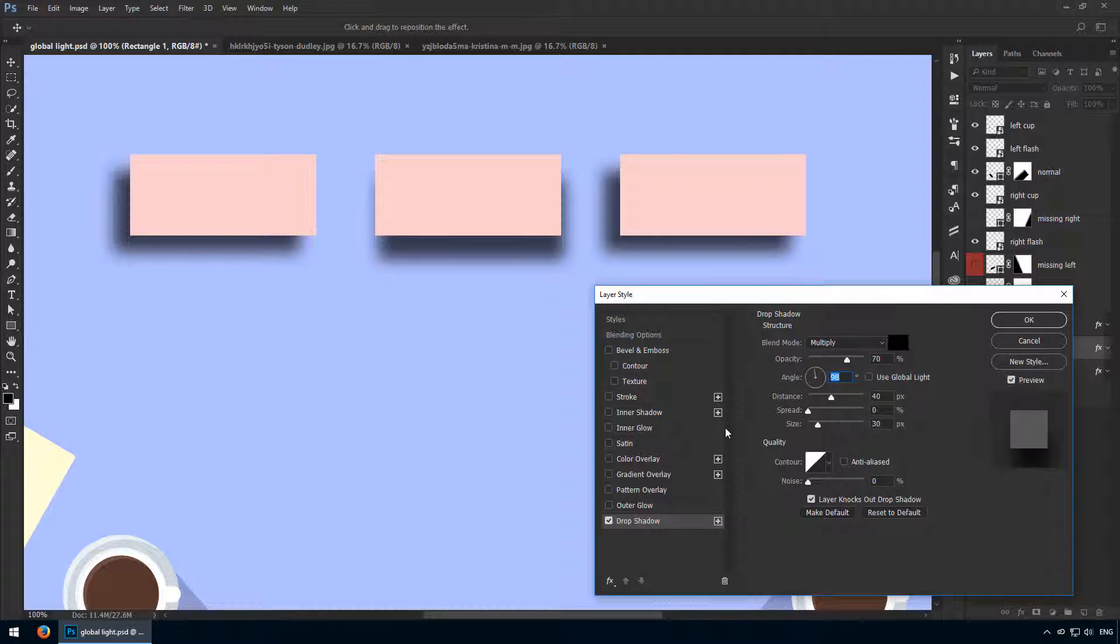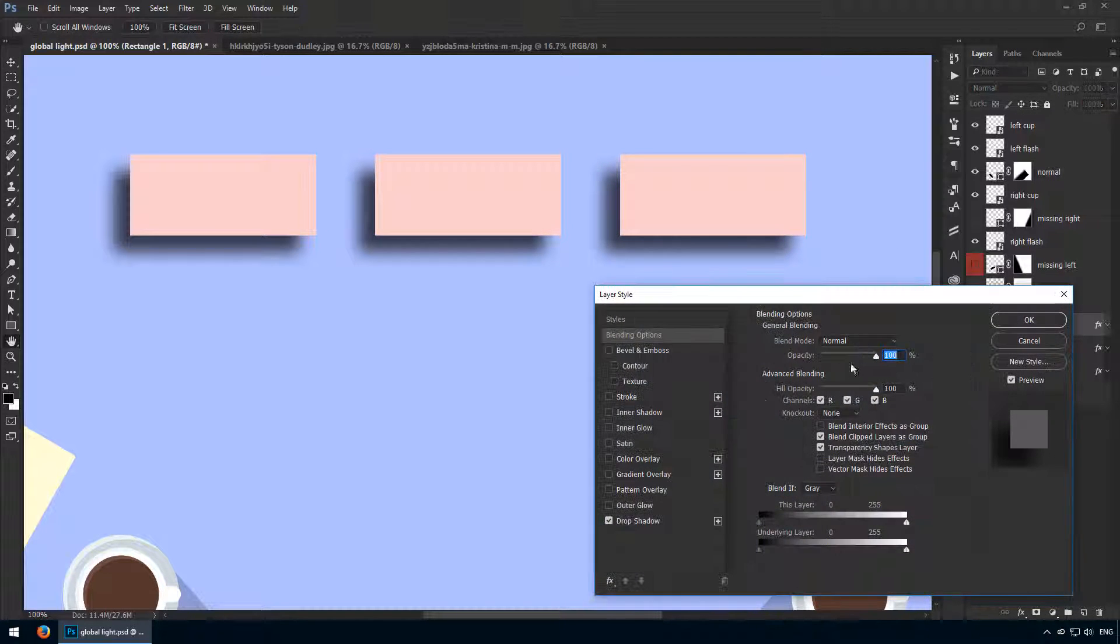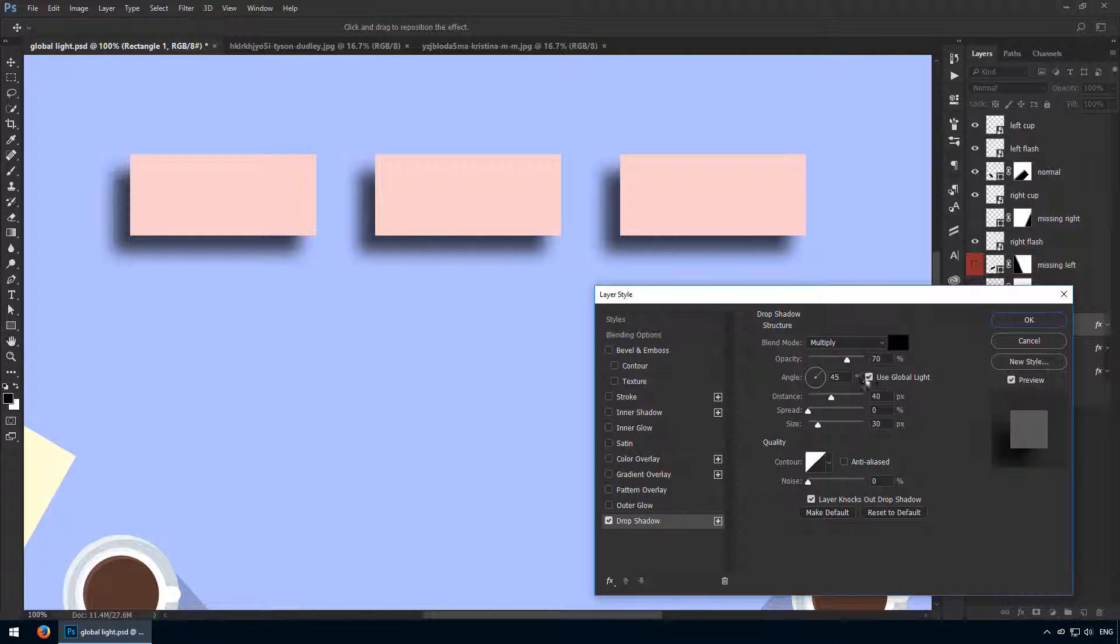To sum it up, if you use global light, be aware that any time you change it in one place, it's going to immediately update all across your canvas. Thus, it can be a real lifesaver or a pain in the neck.